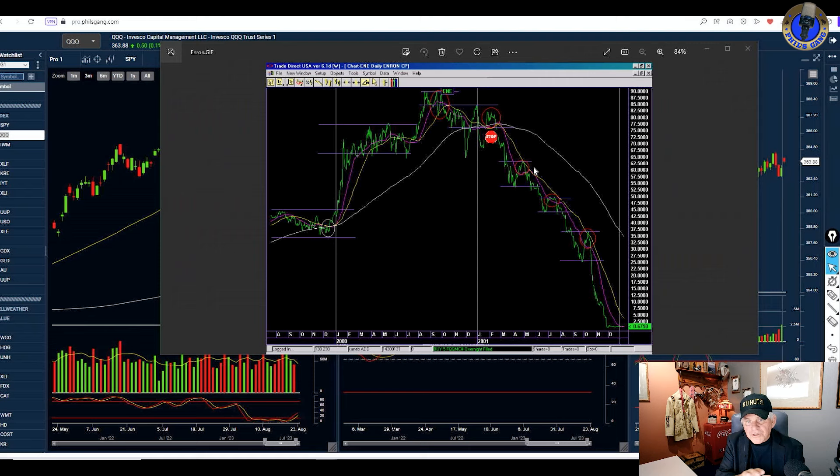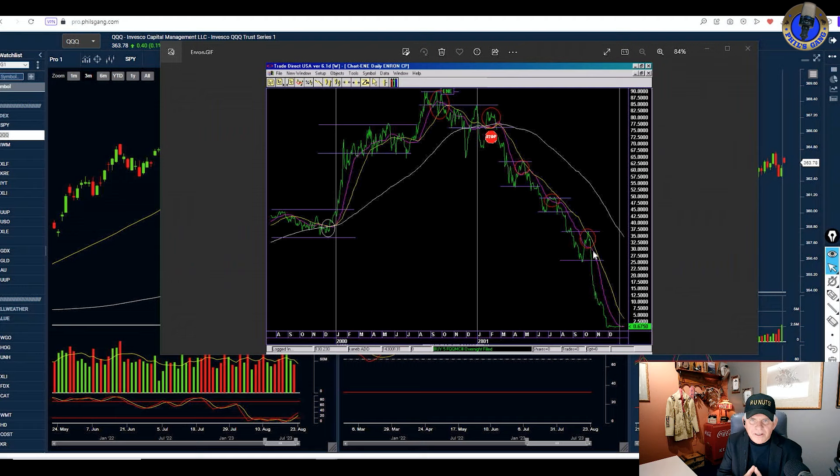And then once they're out, take a look at my chart again. Once they're out, look what happened here with Enron. All of a sudden, they're out. They pulled the bid. And look how Enron crashed. So they're back at this again. Never buy on a dip in a downtrend. If you want to buy on a dip in an uptrend, different story.